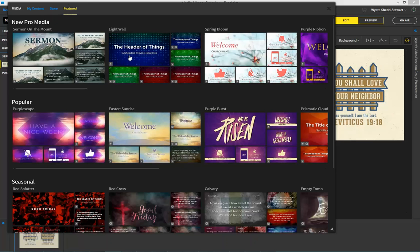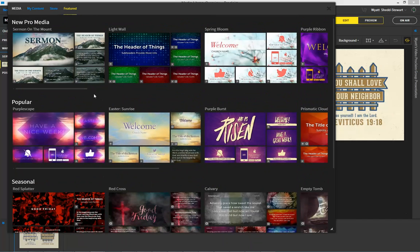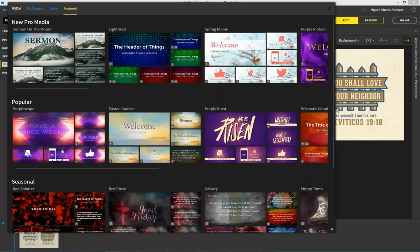In the Featured section, you're able to see new content and popular content, as well as seasonal content, all available within the program. Some of this may be content you own, and other of it might be content through other subscriptions, and this is designed to give you just an idea of various parts within the program.